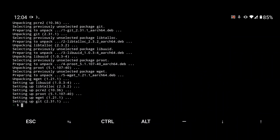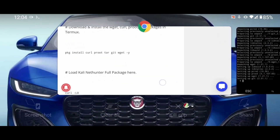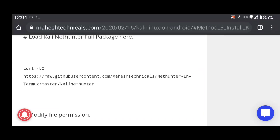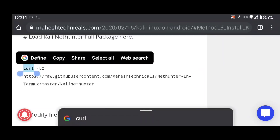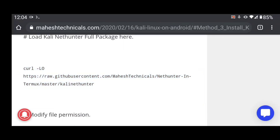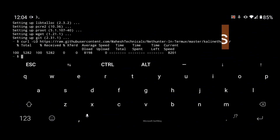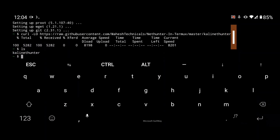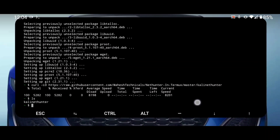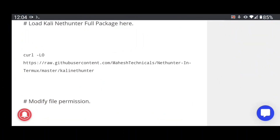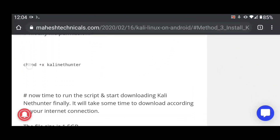All packages are installed successfully. Now we are going to load the Kali Linux package. Copy this command — this is the most important command — and paste it into your terminal, then press Enter. Type 'ls' to see the file; you can see 'kali-nethunter'. Now copy the permissions command and paste it into your terminal.